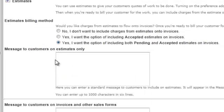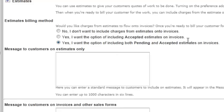And you're going to see where it says estimates. And you want to check this off over here where it says, yes, I want the option of including both pending and accepted estimates on invoices. So now I'm going to go back to customers, back to income list.